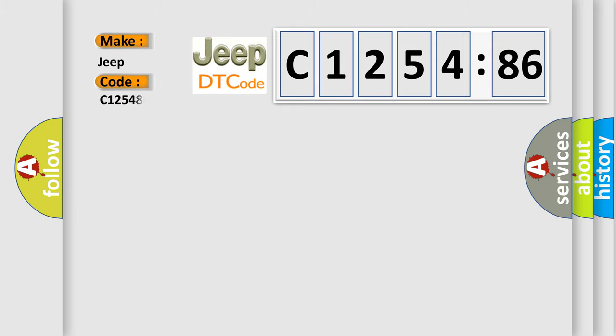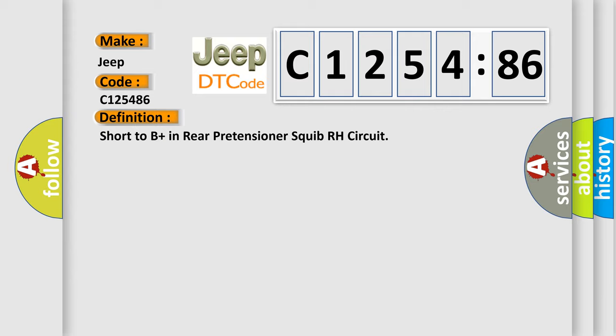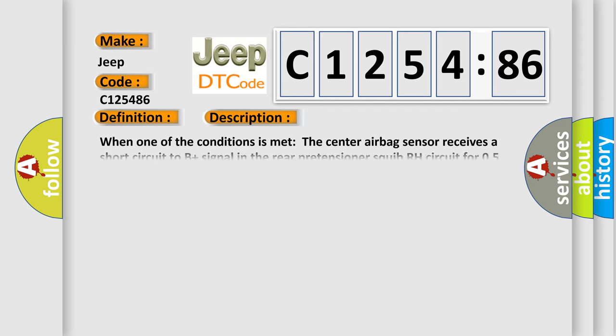So, what does the diagnostic trouble code mean? The basic definition is short to B-plus in rear pretensioner squib RH circuit.